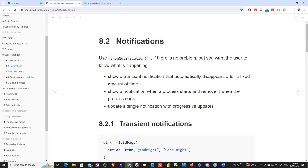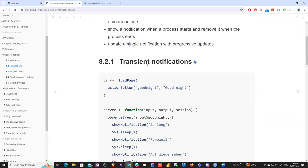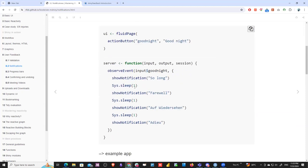Notifications use `showNotification()` when there is no problem but you want the user to know what is happening — for example, walking a user through steps in a process or funnel. You see this in sign-up forms and registration. They show a transient notification that automatically disappears after a fixed amount of time. You can also show a notification when a process starts and remove it when the process ends.